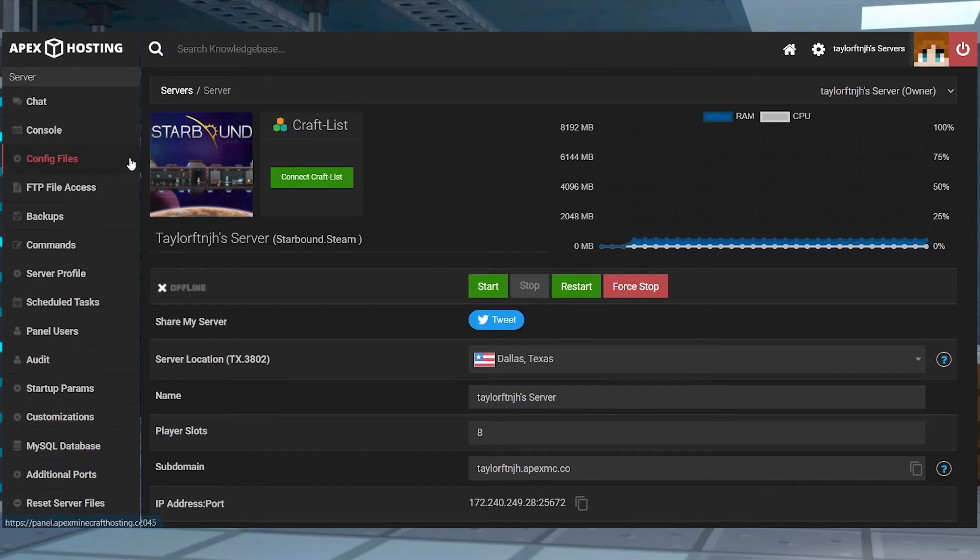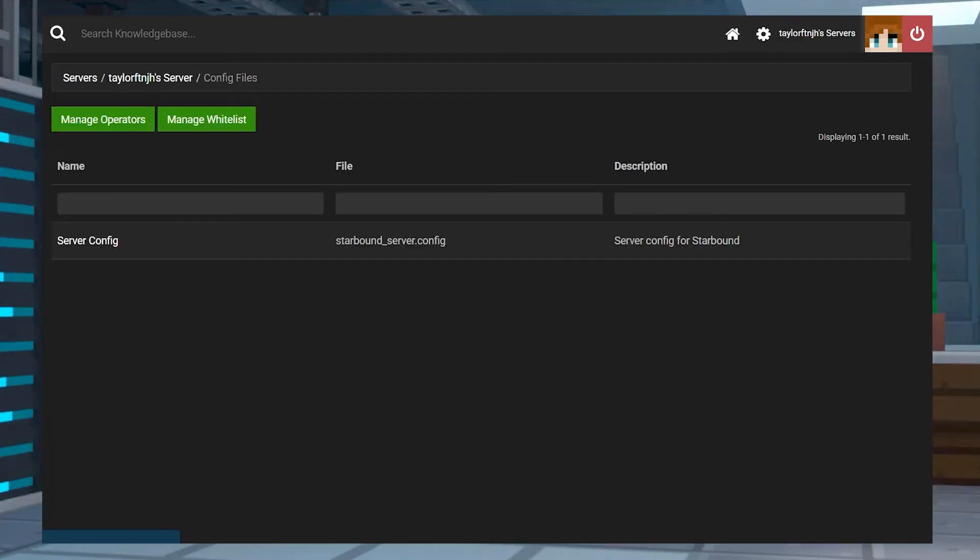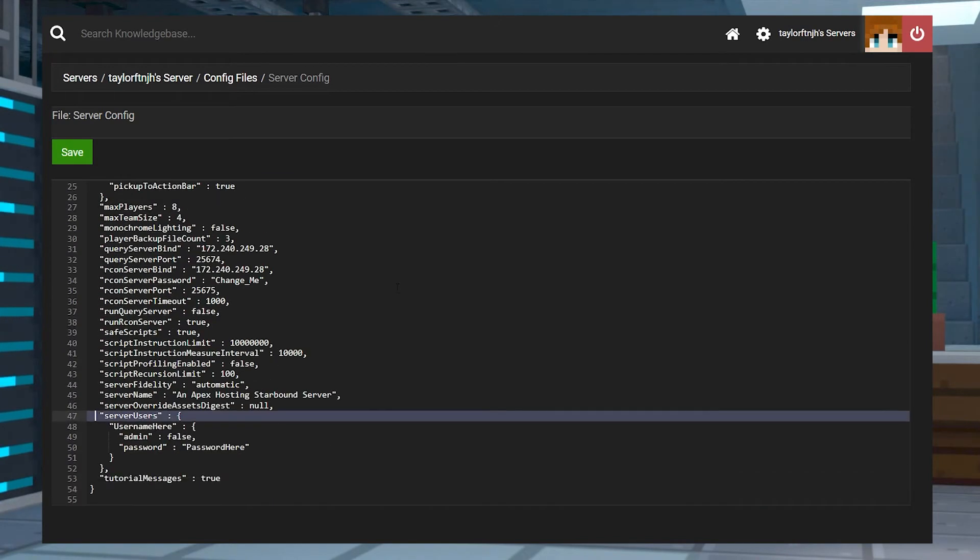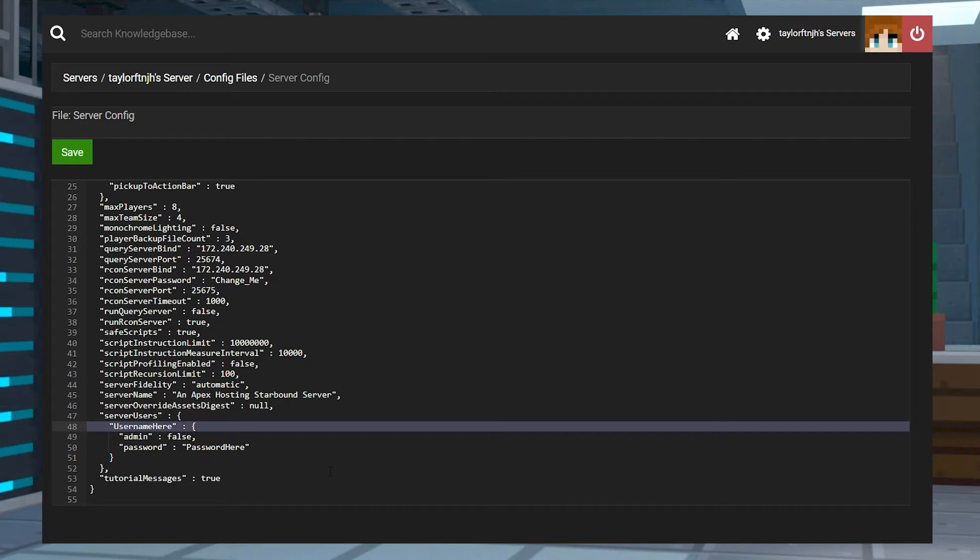After this, open the config files section in the left hand menu, and then open server config until the text editor is available. Once you're inside of this editor, scroll down near the bottom and find the server user section.